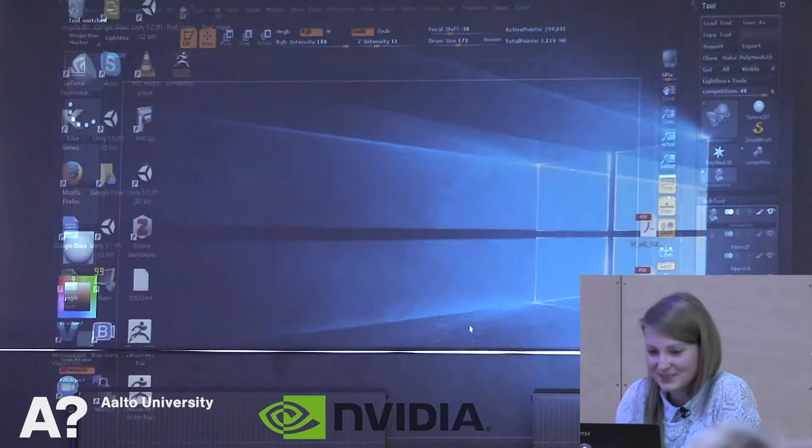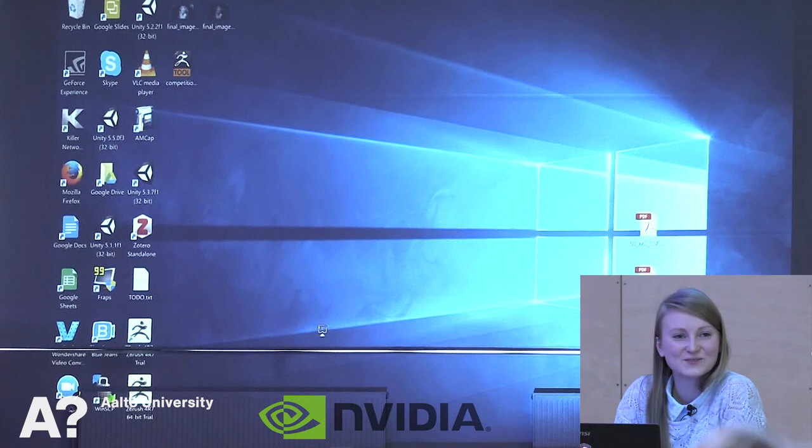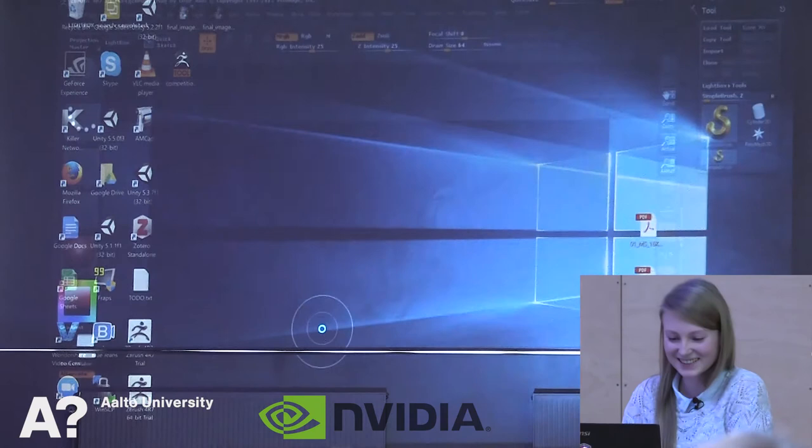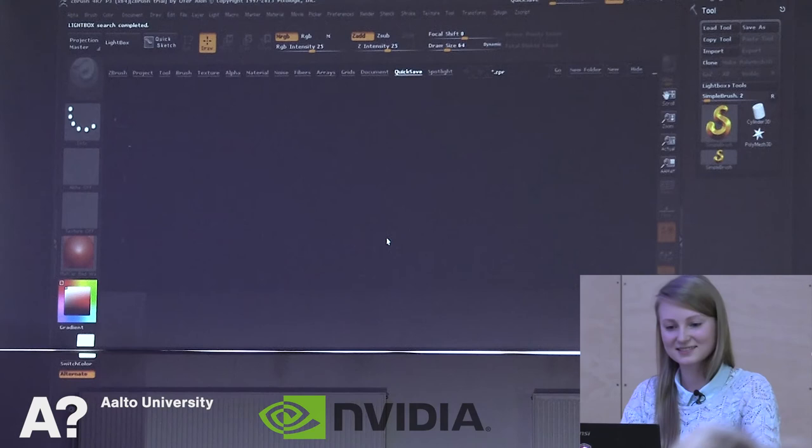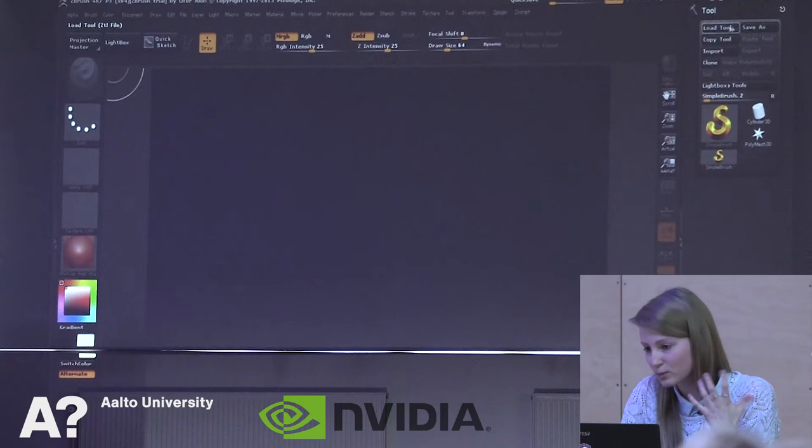I can show you the finalized tool, and then do it again. I can show you the finalized version after this, so I'm still fine.